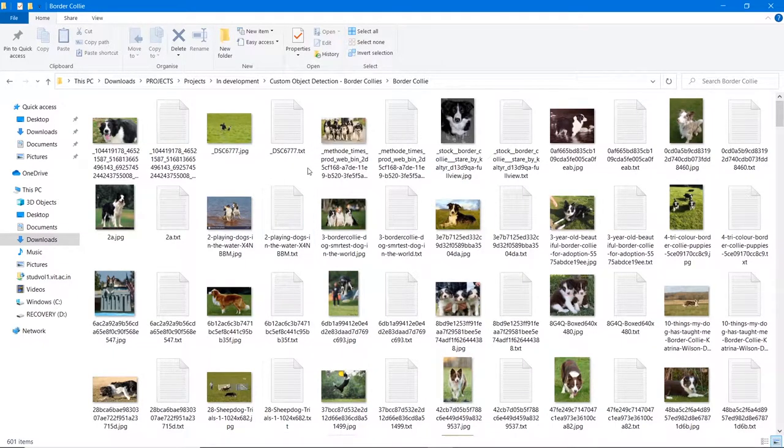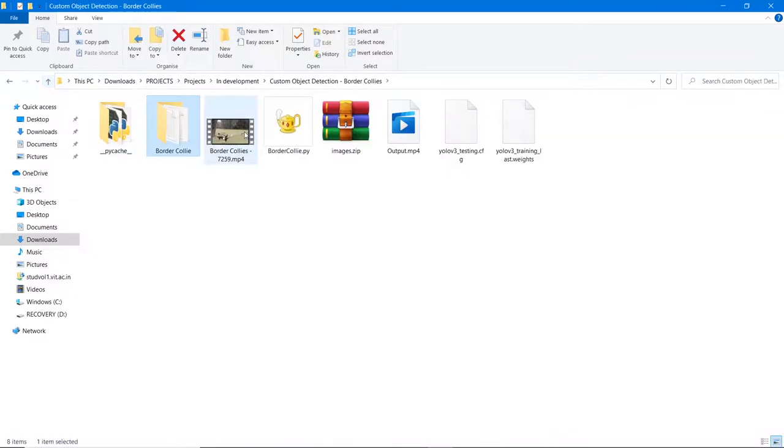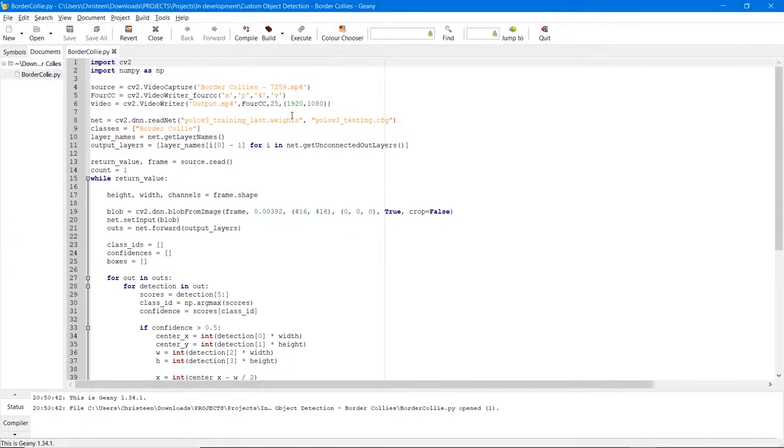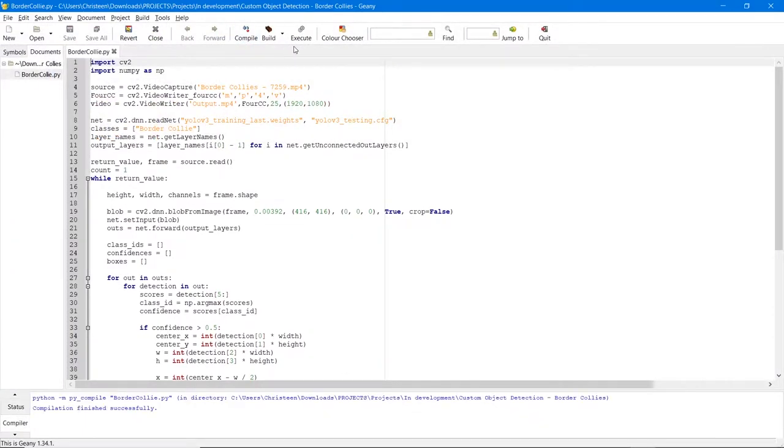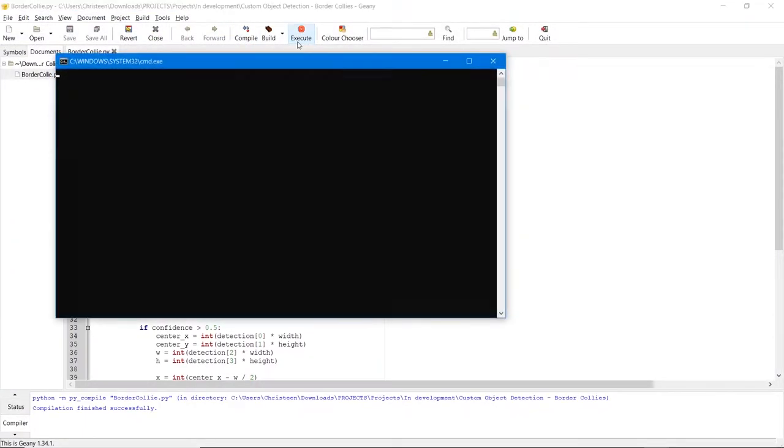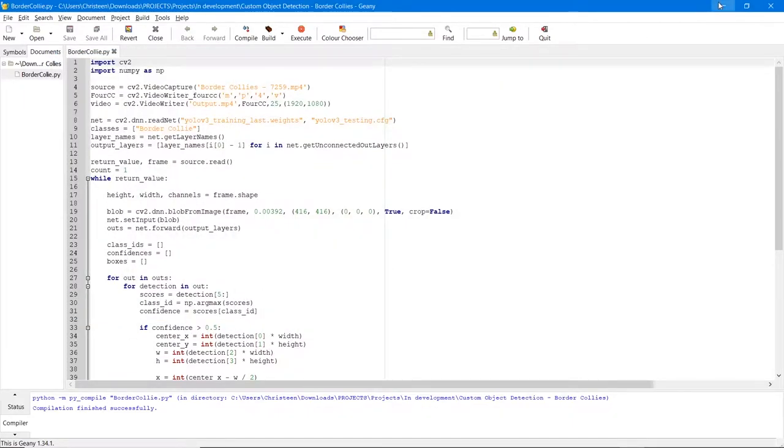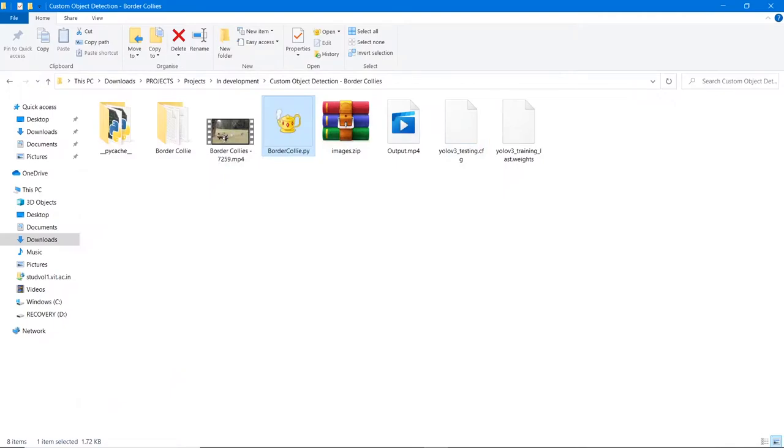For testing our trained model I have downloaded this video from Pixabay and we can take a look at the video while our Python file is executed. Yeah so let's go ahead and take a look at the video.